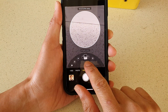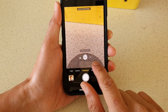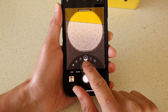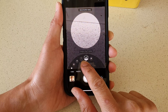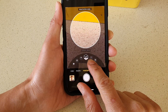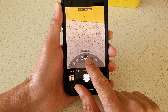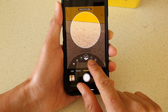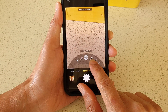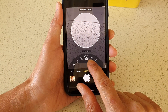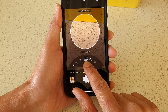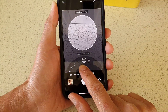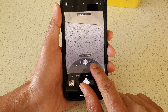In this video we're going to take a look at what the six different portrait lighting modes actually do to your face using the iPhone camera on the iPhone 13 or the iPhone 13 Pro.